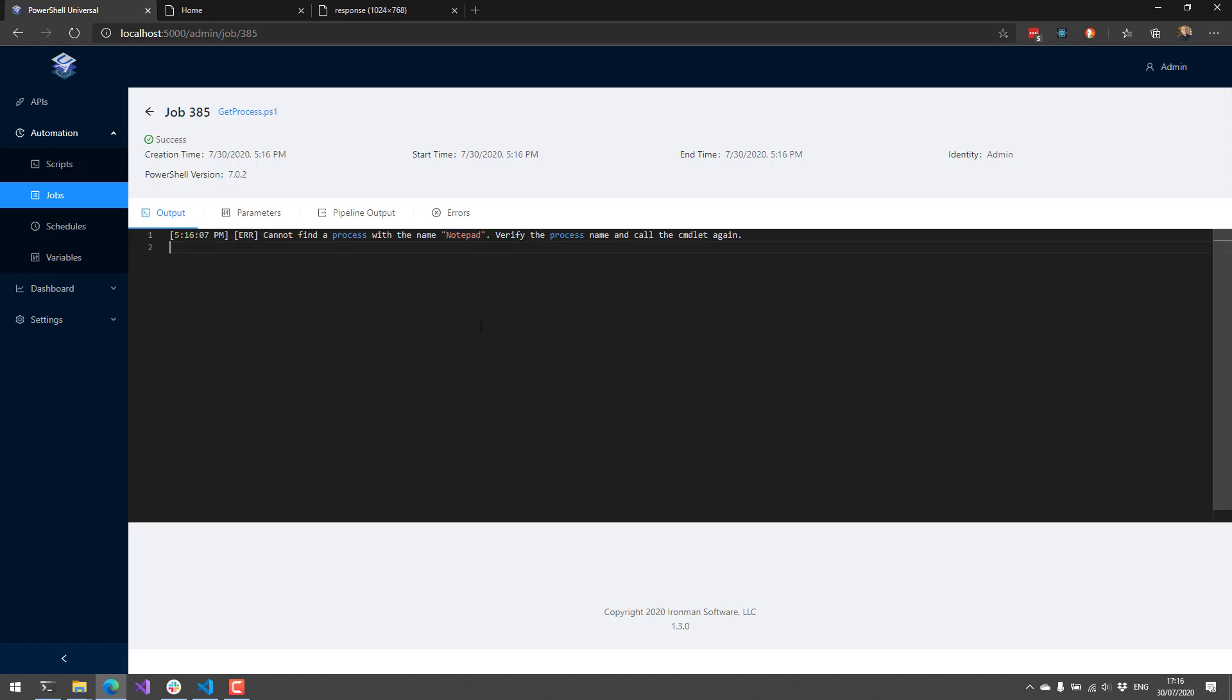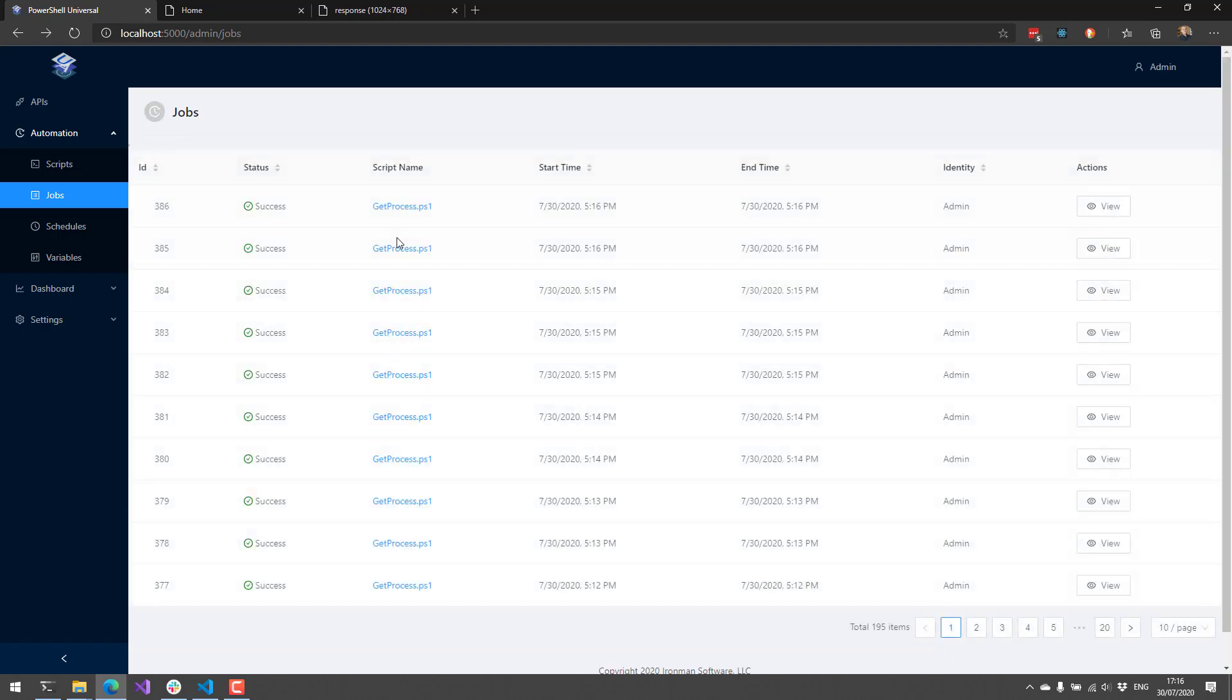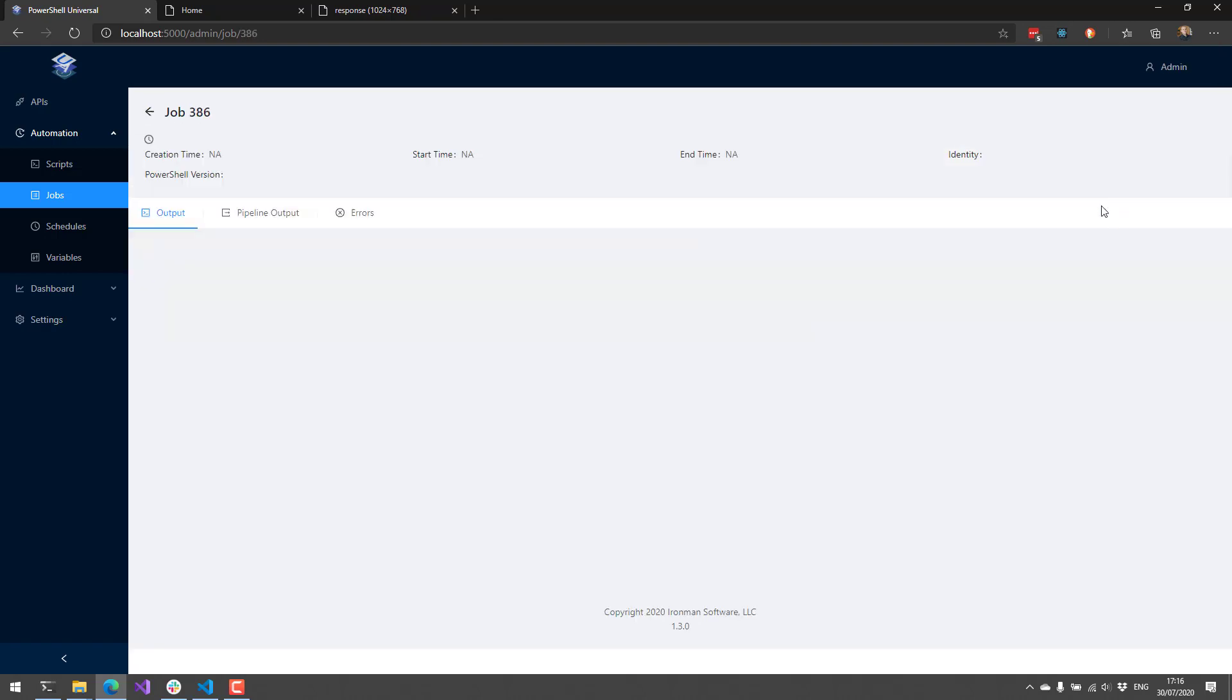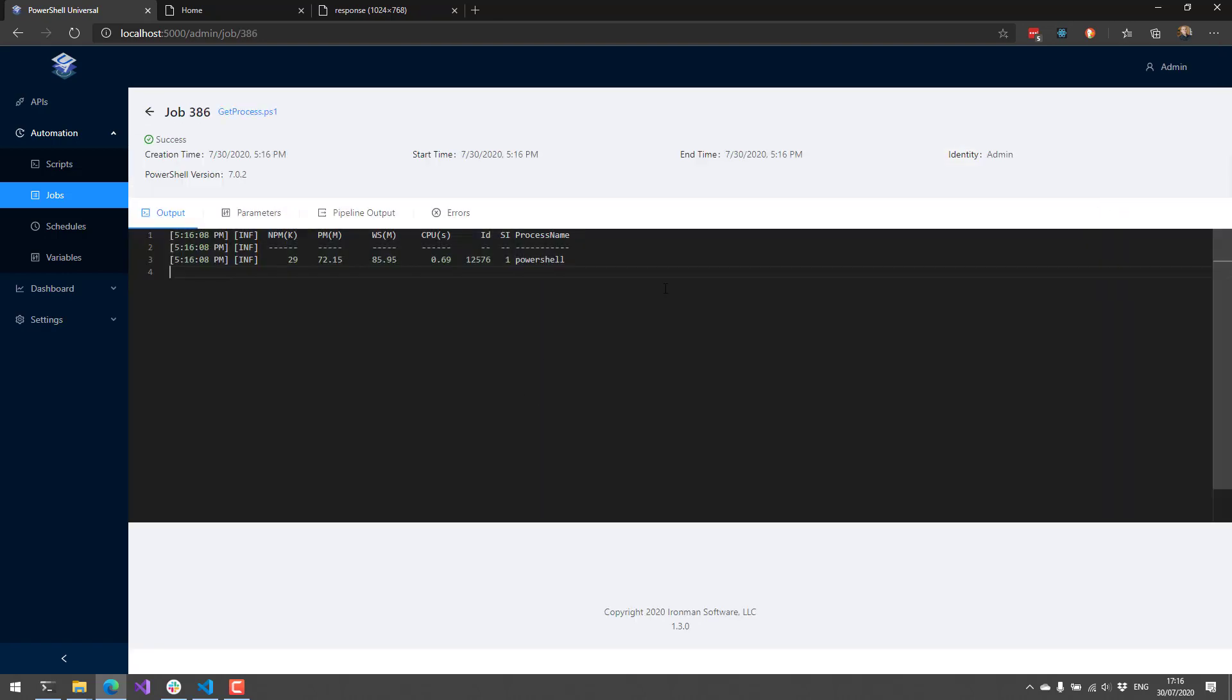So one's checking for notepad. You can see that I don't have any notepads. While the other one is checking for PowerShell. And you can see I had one PowerShell instance running. So it allows you to use the same script for multiple schedules. And in that way, you don't have to create multiple scripts for things that vary between different scheduling times. So if you had a schedule that ran hourly, weekly, monthly, and it was the same script, but just a couple things changed, you can actually set those parameters and adjust the schedule based on that.